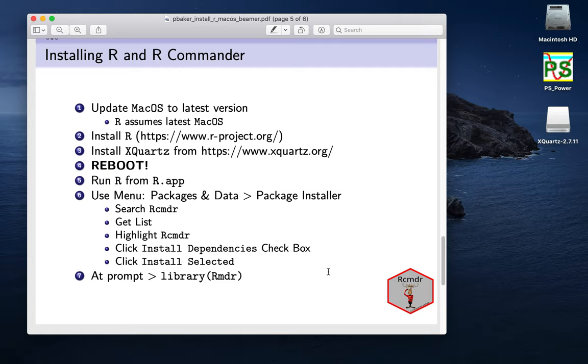Welcome to installing R and R Commander for macOS. There's quite a few steps we need to go through here, though they're all fairly straightforward.